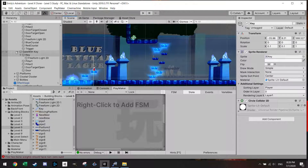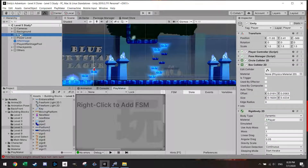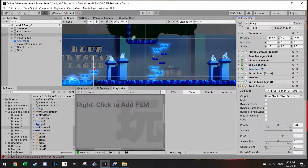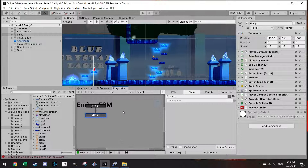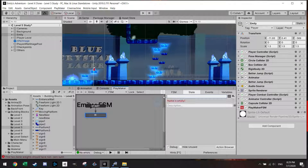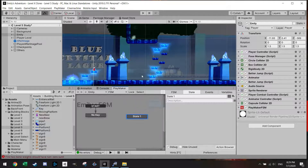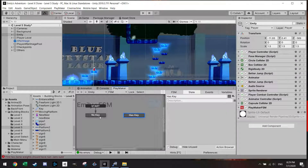The first thing we want to do is add a Finite State Machine to the player — in this case Emily. It will have a state in which I want to check if the player has a key or not. Let's call this state 'no key'. Then later we'll make another state called 'has key'. These are the two states in this concept.